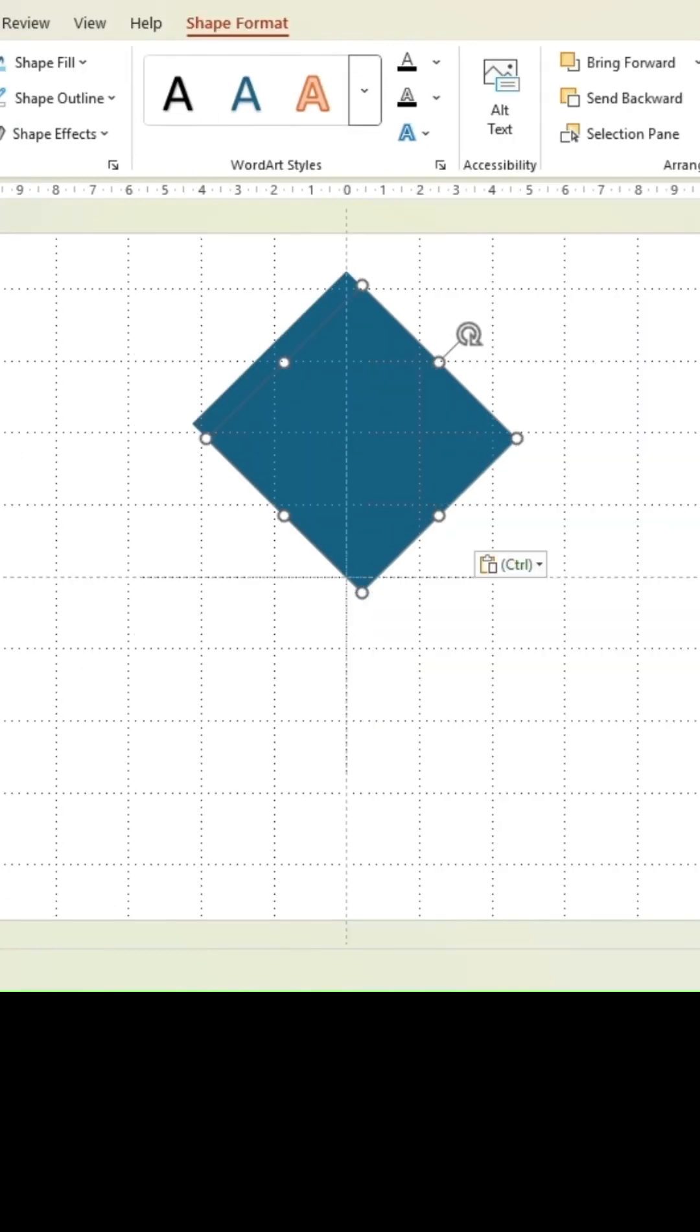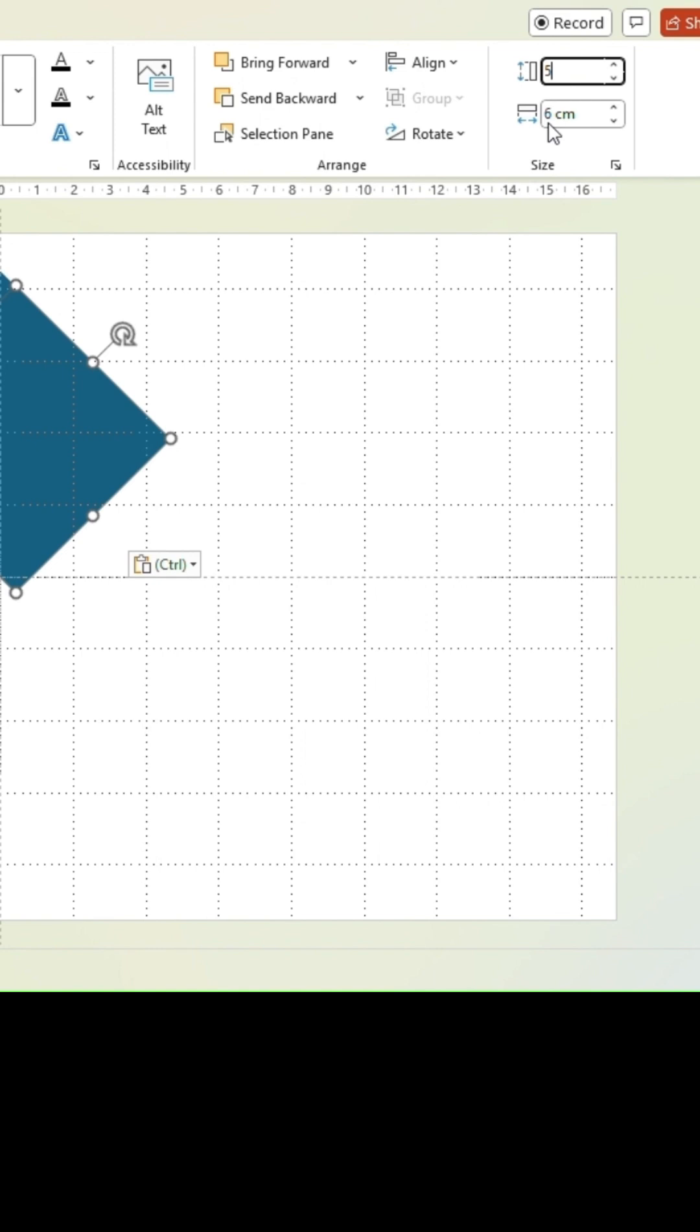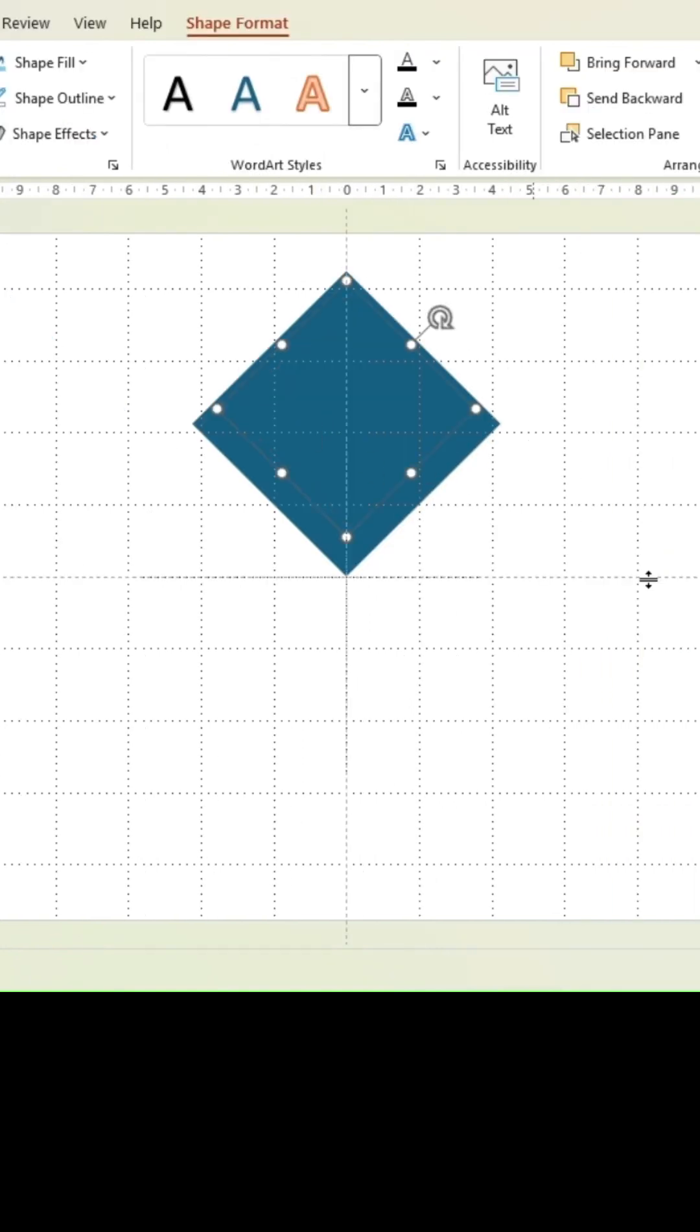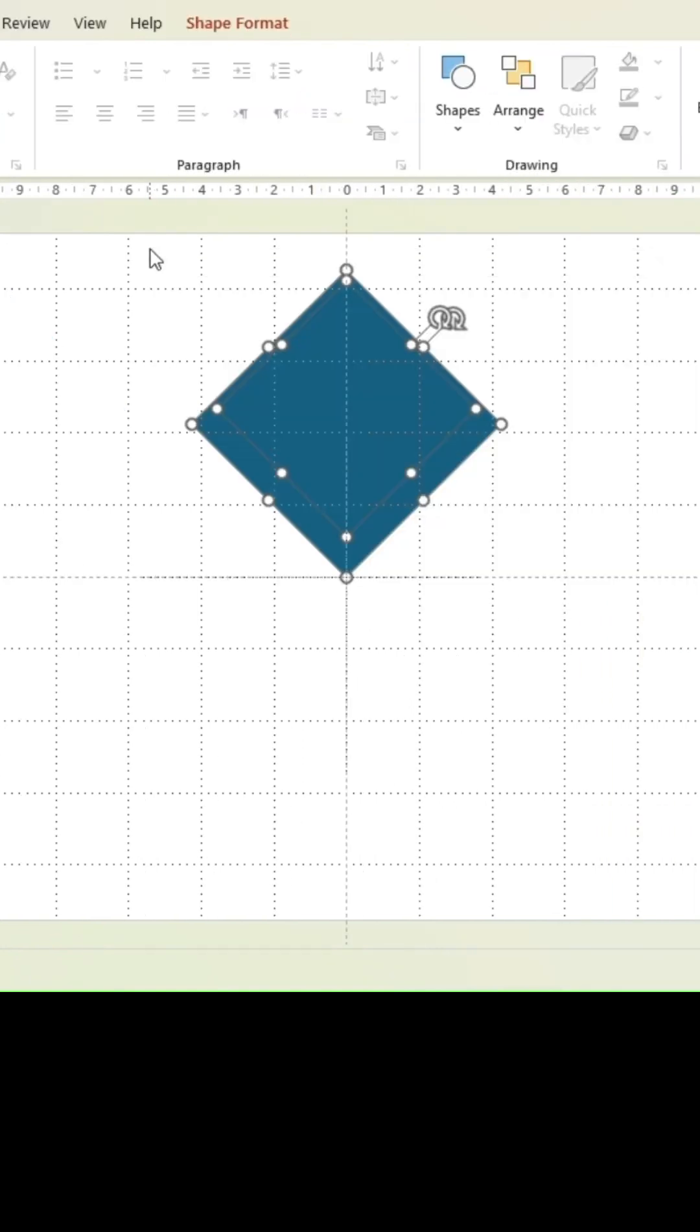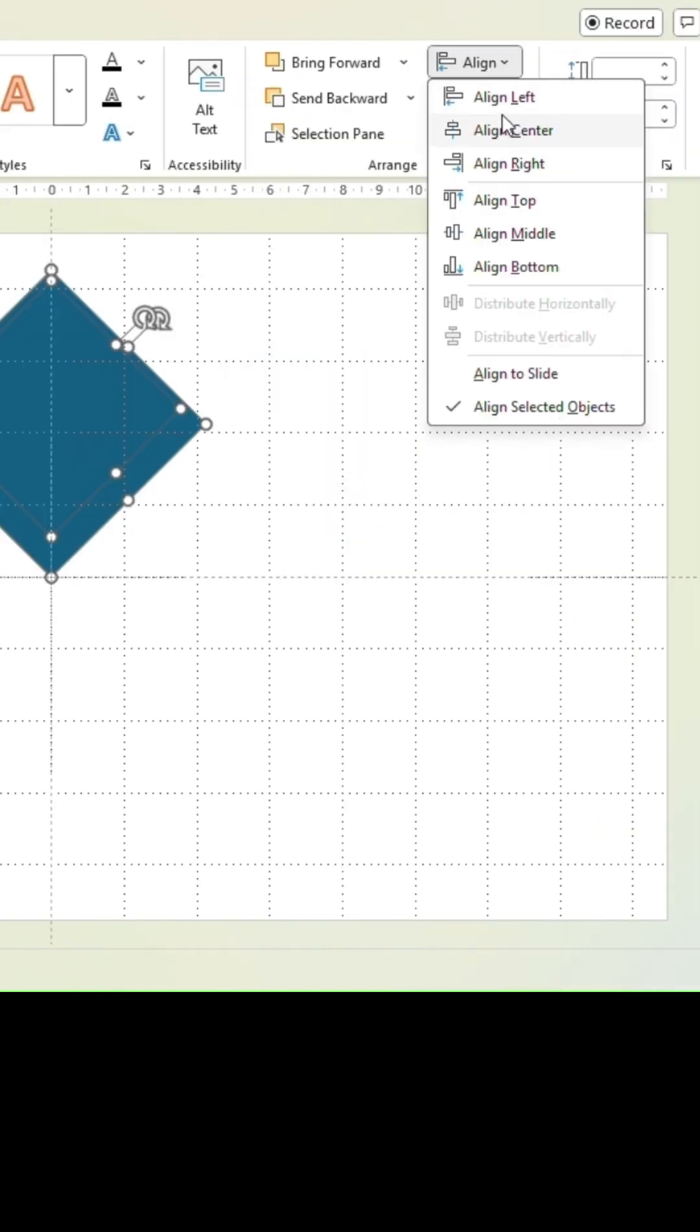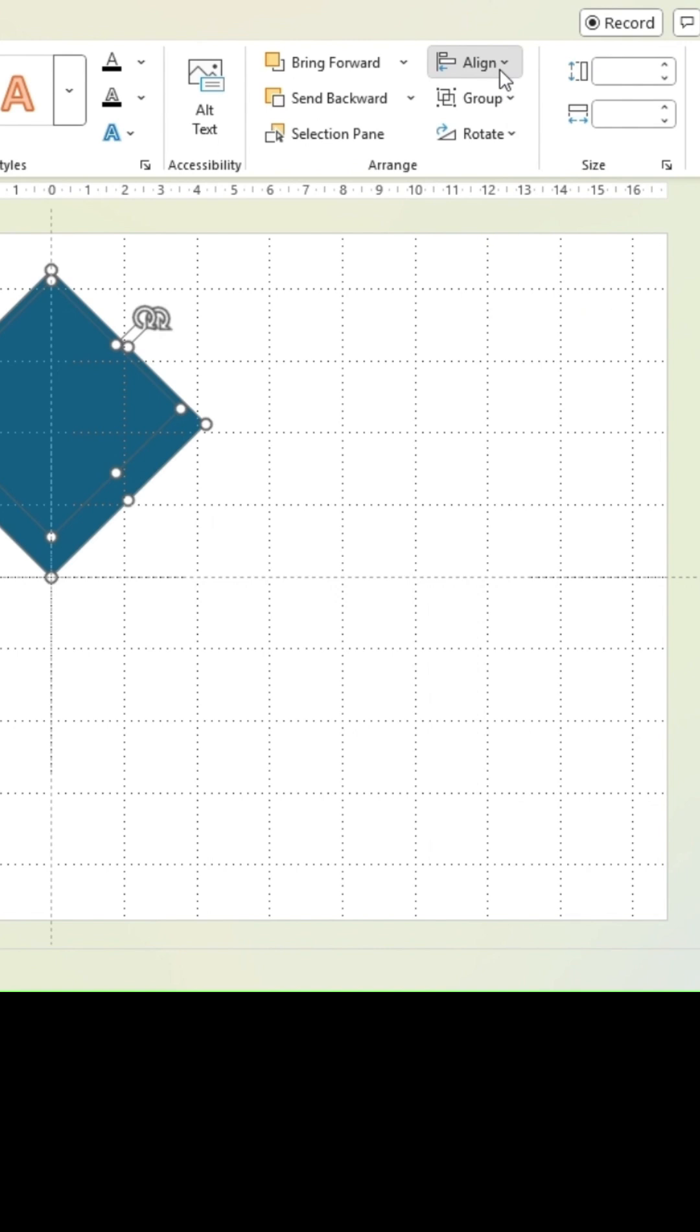Duplicate the shape and resize to 5 cm for both values. Select both shapes and align in the center and the middle, then group both.